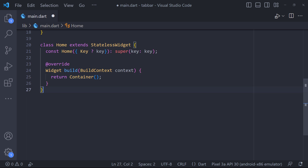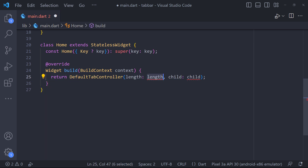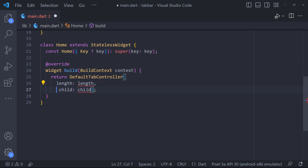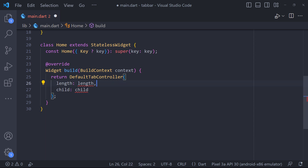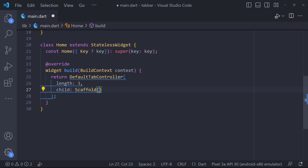To make the tab layout work, we need to synchronize the selected tab with its contents, which is the job of the tab controller. We can create a tab controller manually, or use an available widget known as DefaultTabController, which supports some common features. Here we have to set the number of tabs we want in the length property.